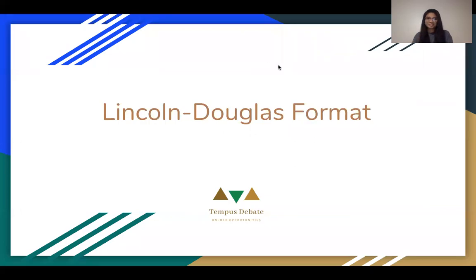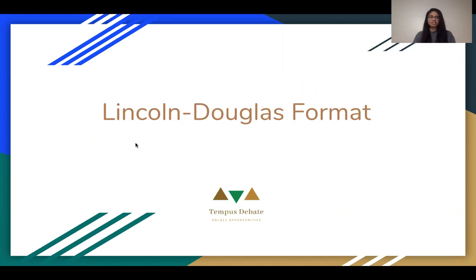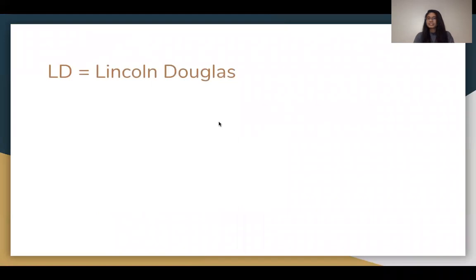Hi everyone, my name is Seneca Regisacran and I am part of the Tempest Debate free resource committee. Today we'll be going over Lincoln-Douglas format — essentially an intro to Lincoln-Douglas and what it is.